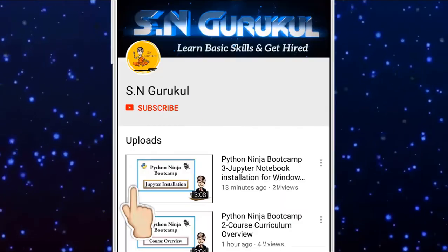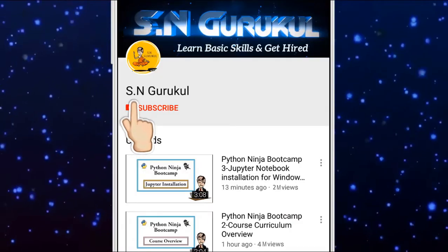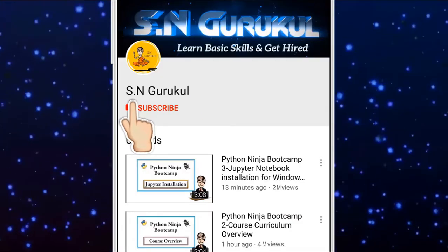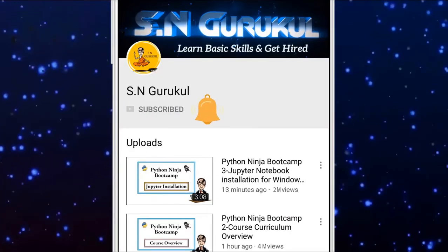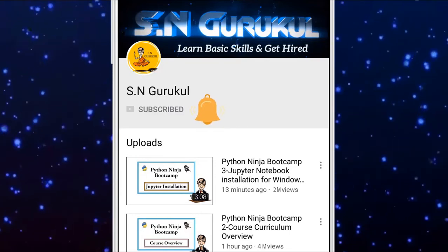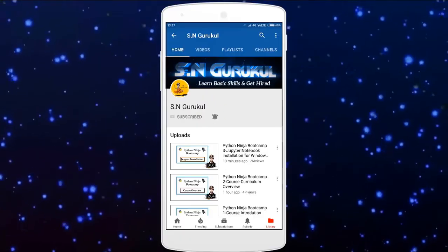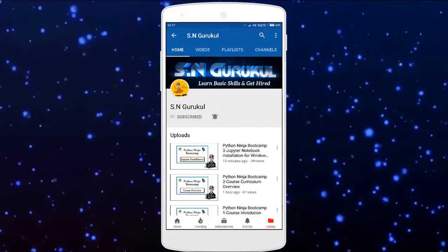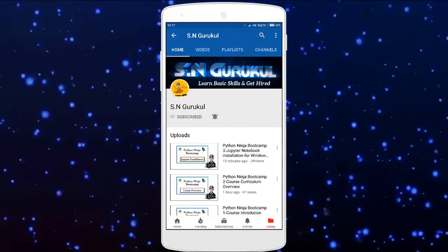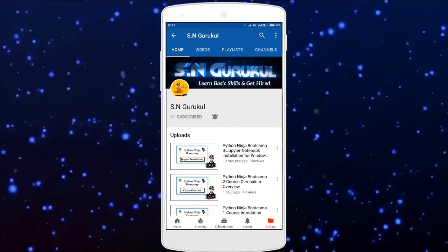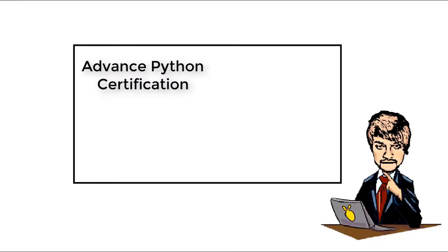Students, subscribe, press the bell icon to see the latest tutorials. Comment to give your valuable feedbacks and suggestions. Next video, we cover advanced Python certification. Till then, practice and thank you for watching.